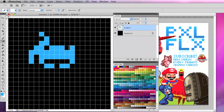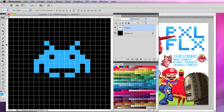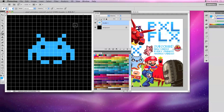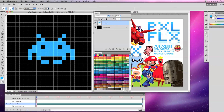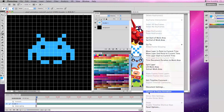Now I'm going to open my animation window under Window > Animation. In the newer versions of Photoshop, it will say Timeline instead of Animation. It will default to Timeline, so go to the drop-down menu and select Convert to Frame Animation.